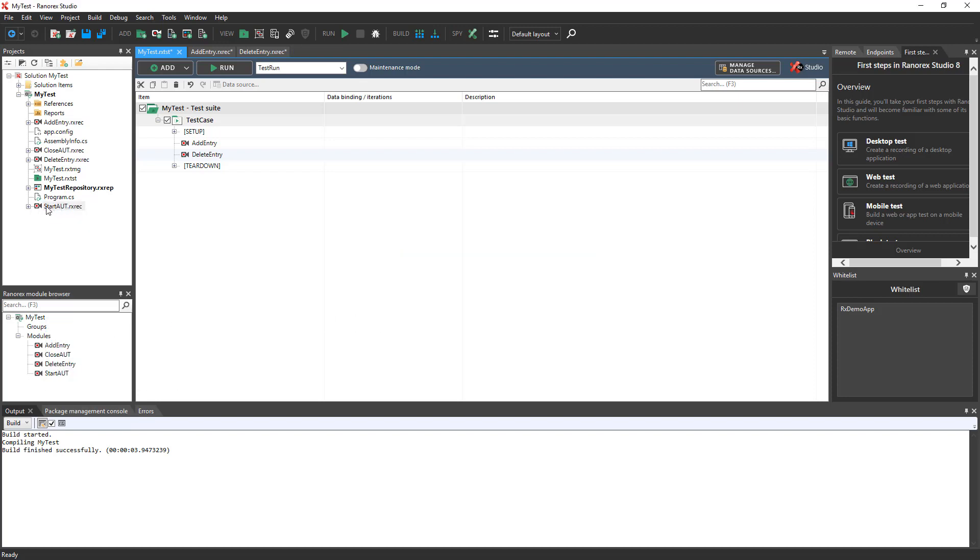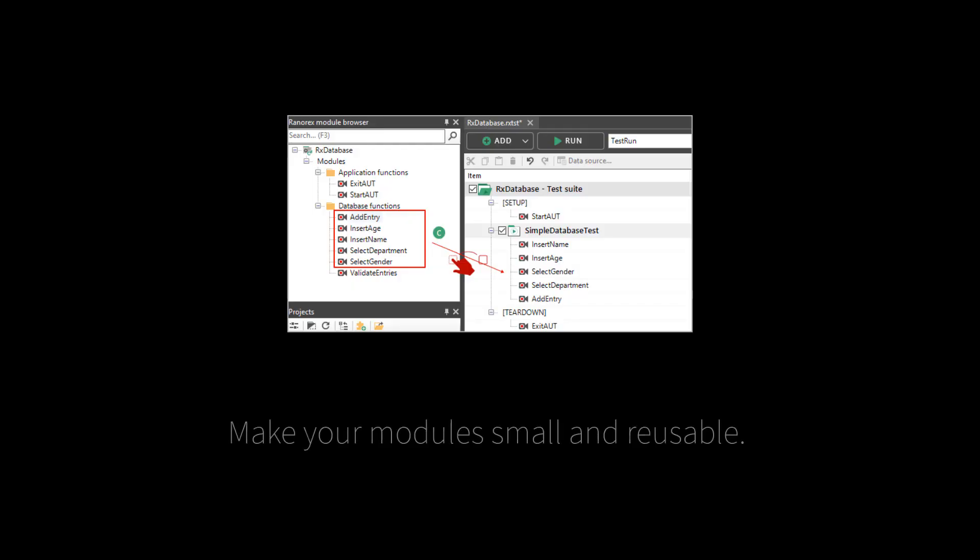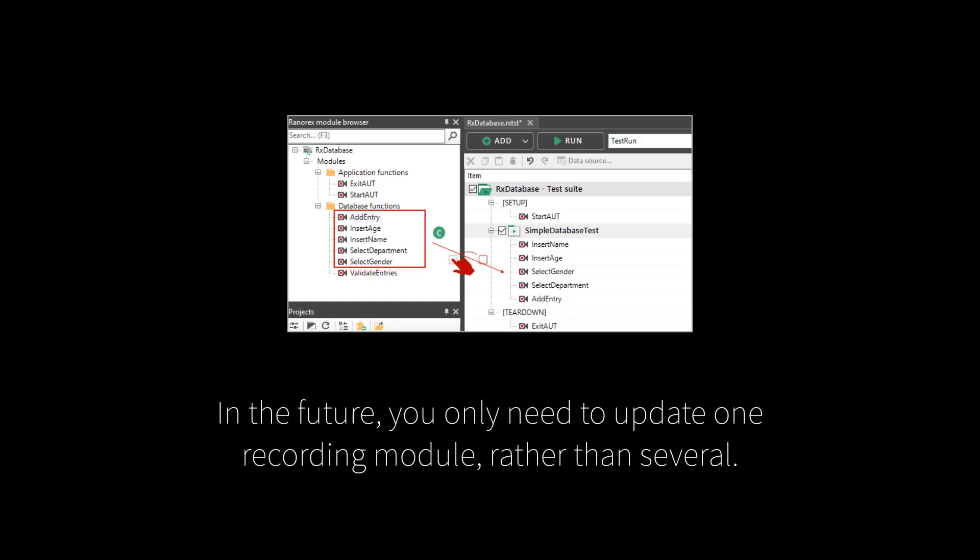It is possible to copy and paste entire recording modules. However, the best practice is to have as little duplication as possible in your recording modules. Make your modules small and reusable instead of copying them. Then, if you need to make a change in the future, you only need to update one recording module rather than several.